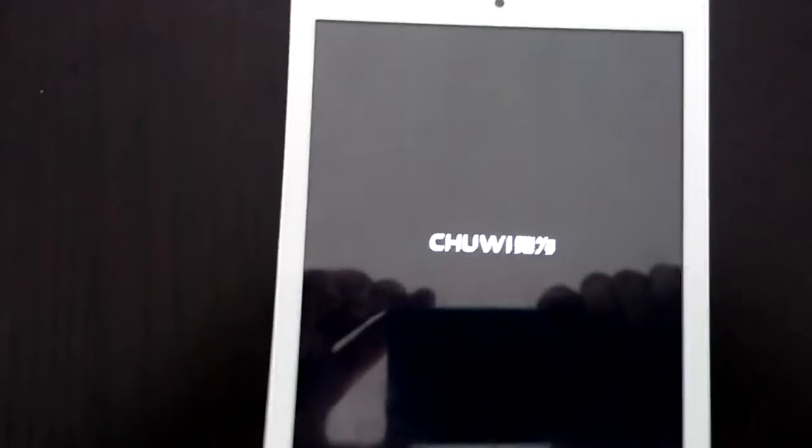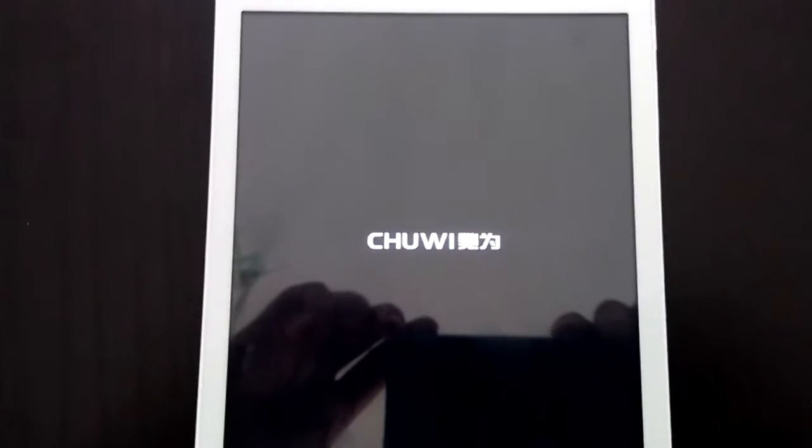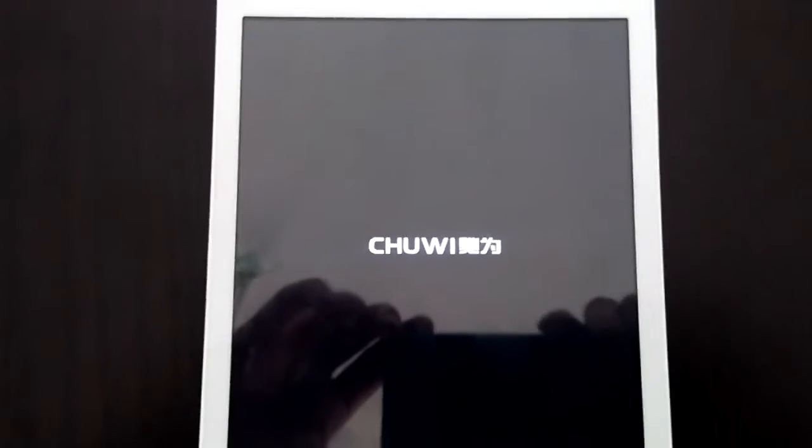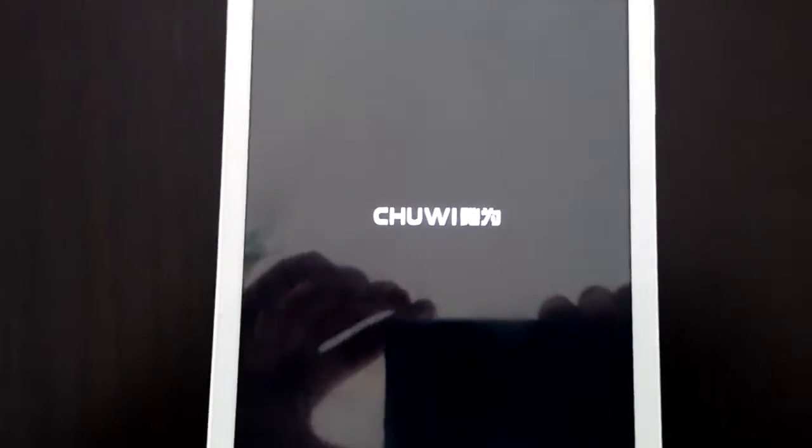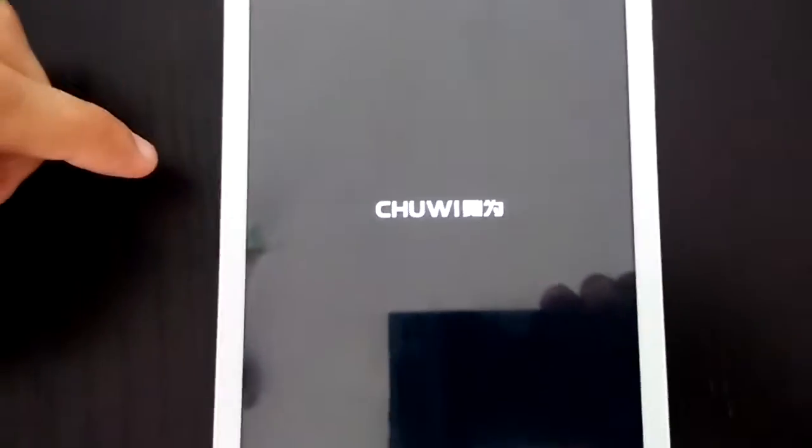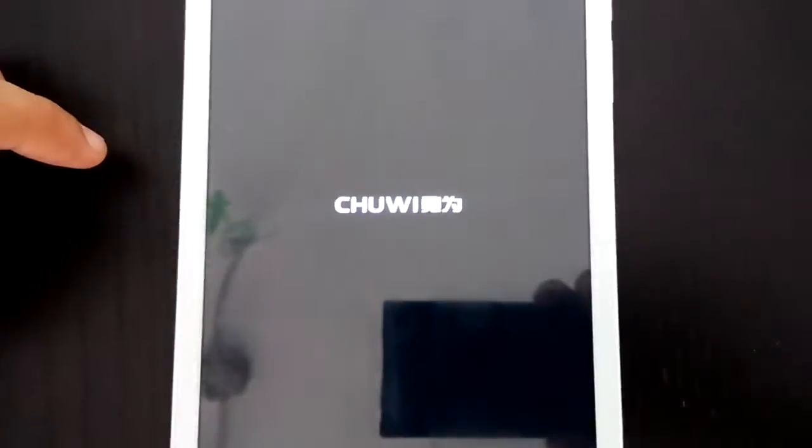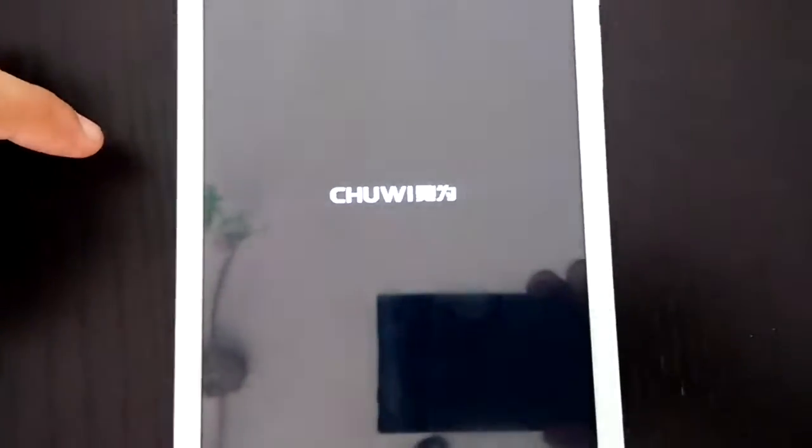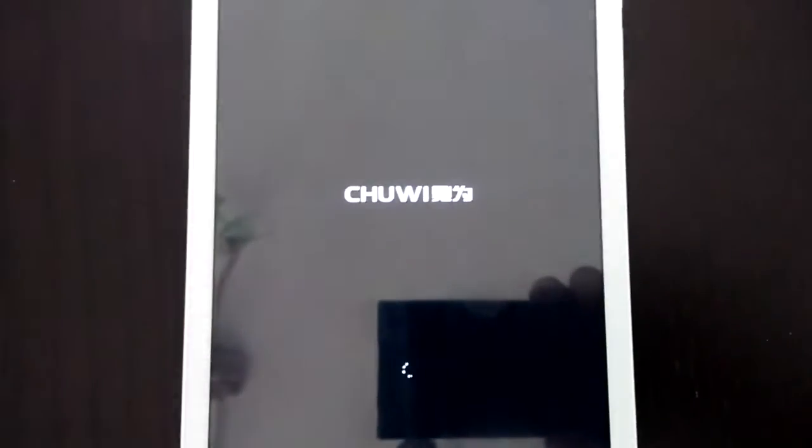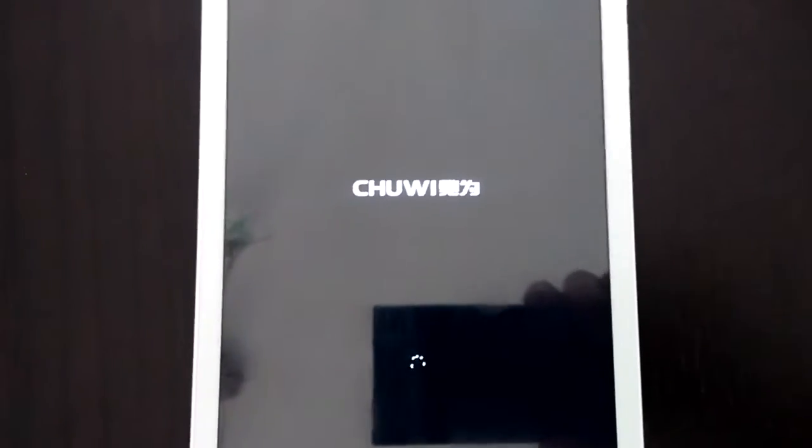Now it's rebooting. So, as you can see on Android the Wi-Fi works. Works well. Let's see if in Windows it works.